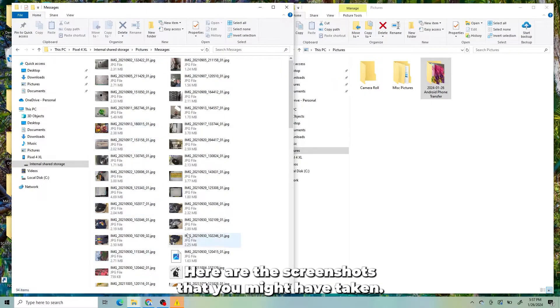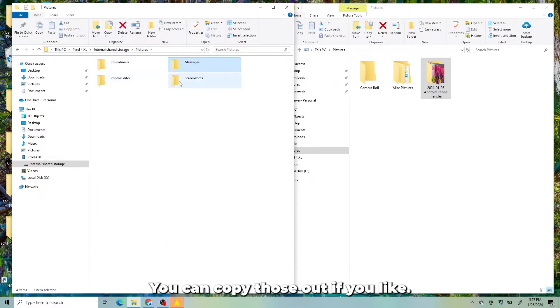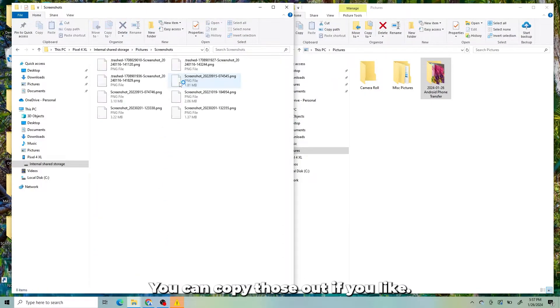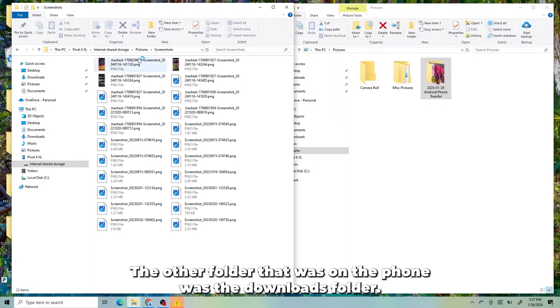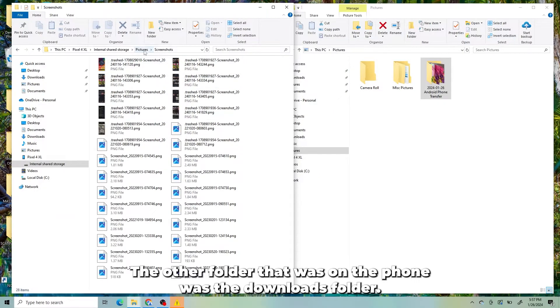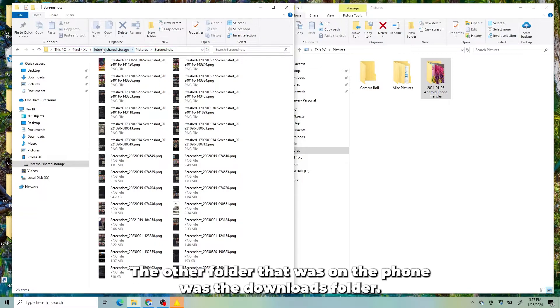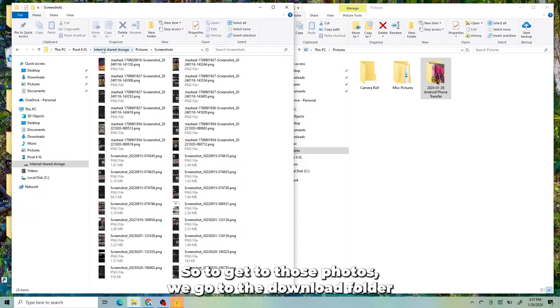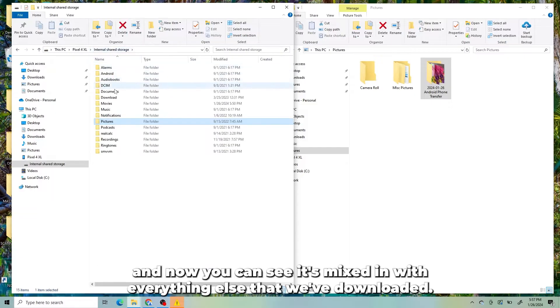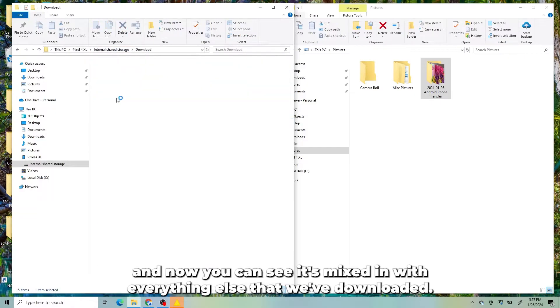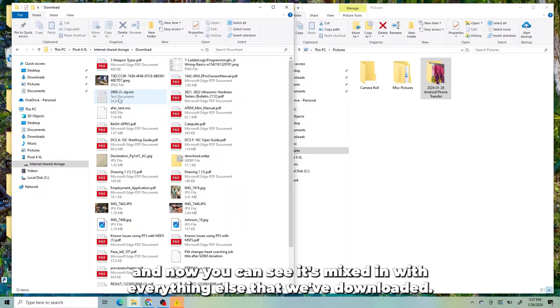Here are the screenshots that you might have taken. You can copy those out if you like. The other folder that was on the phone was the Downloads folder. So to get to those photos, we go to the Download folder. And now you can see it's mixed in with everything else that we've downloaded.